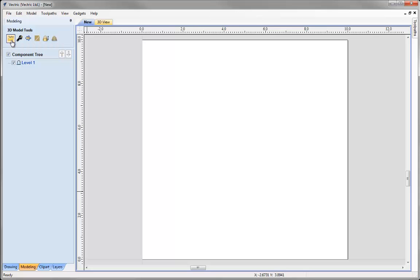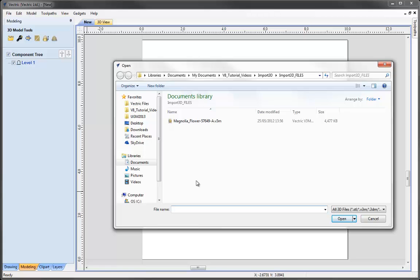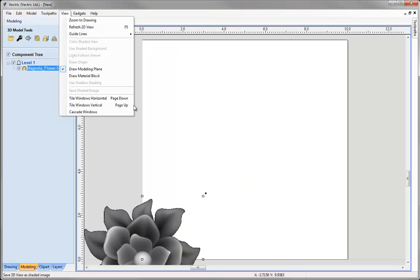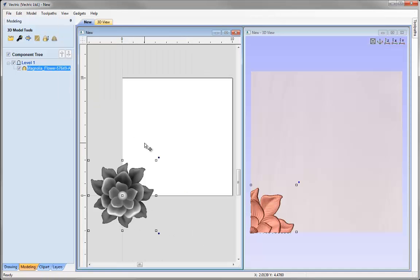This is the icon that appears to have an eagle coming out of a folder. We click on that and navigate to the project folder. In this case I'm going to open one of the standard pieces of clip art that comes with the software — this magnolia flower in a V3M file format. Hit the open button and we'll see a grey scale of that appear in our 2D view.